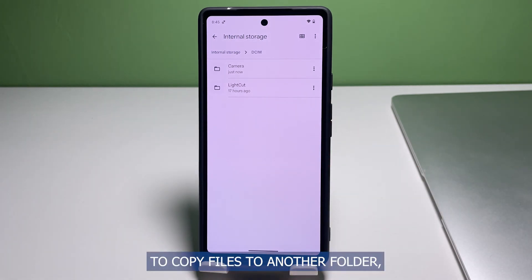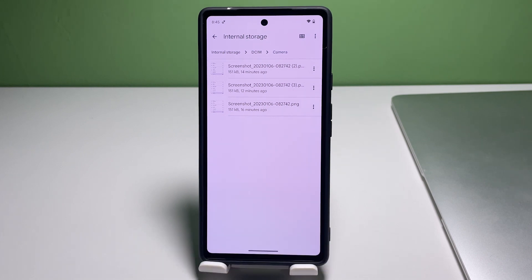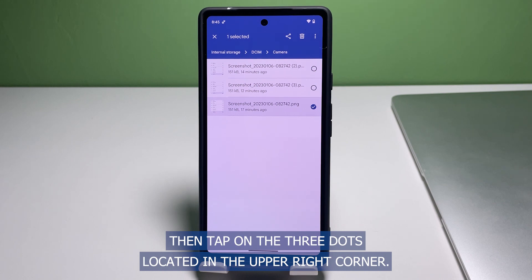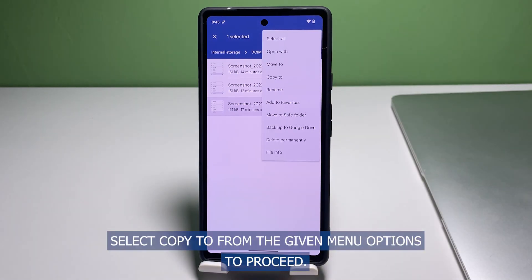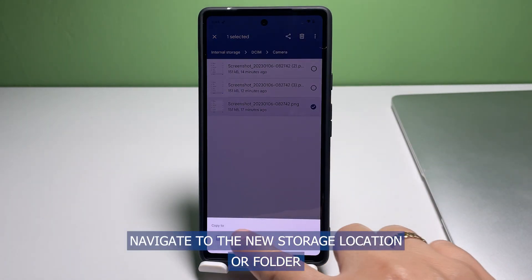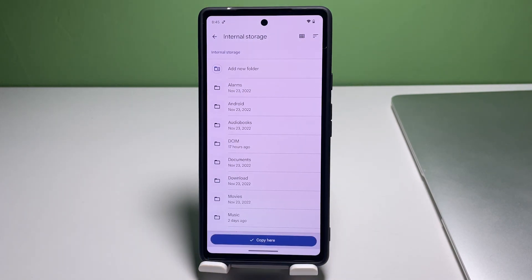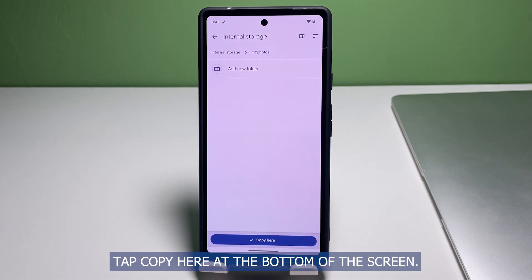To copy files to another folder, head back to the Files app menu then locate the files that you'd like to copy. Select the desired files and then tap on the three dots located in the upper right corner. Select Copy To from the given menu options to proceed. Navigate to the new storage location or folder where you would like the selected files to be copied to, and once you're inside the target location, tap Copy Here at the bottom of the screen.